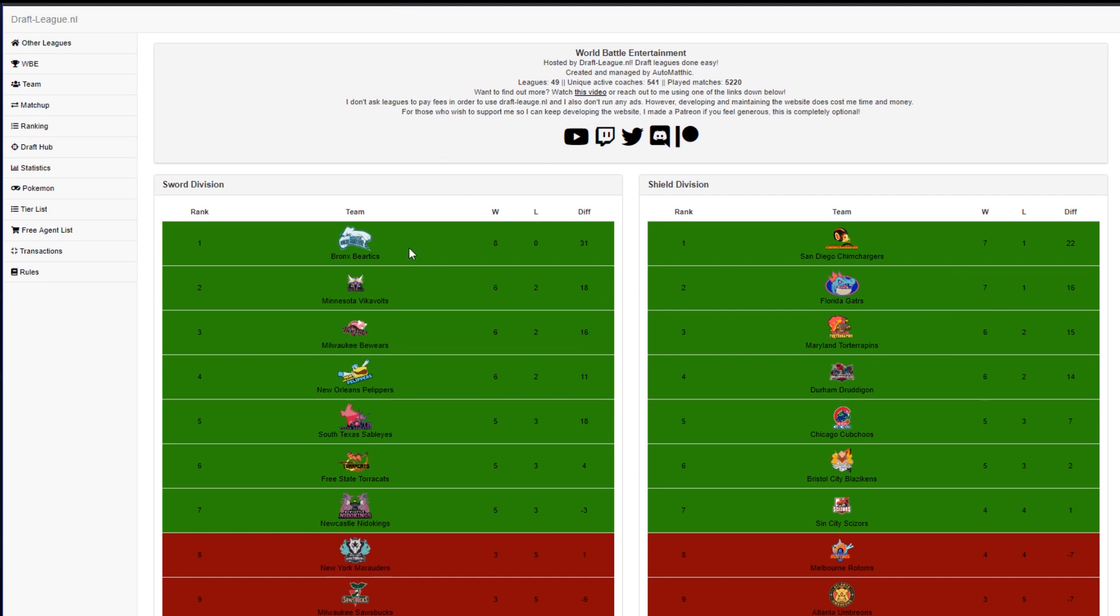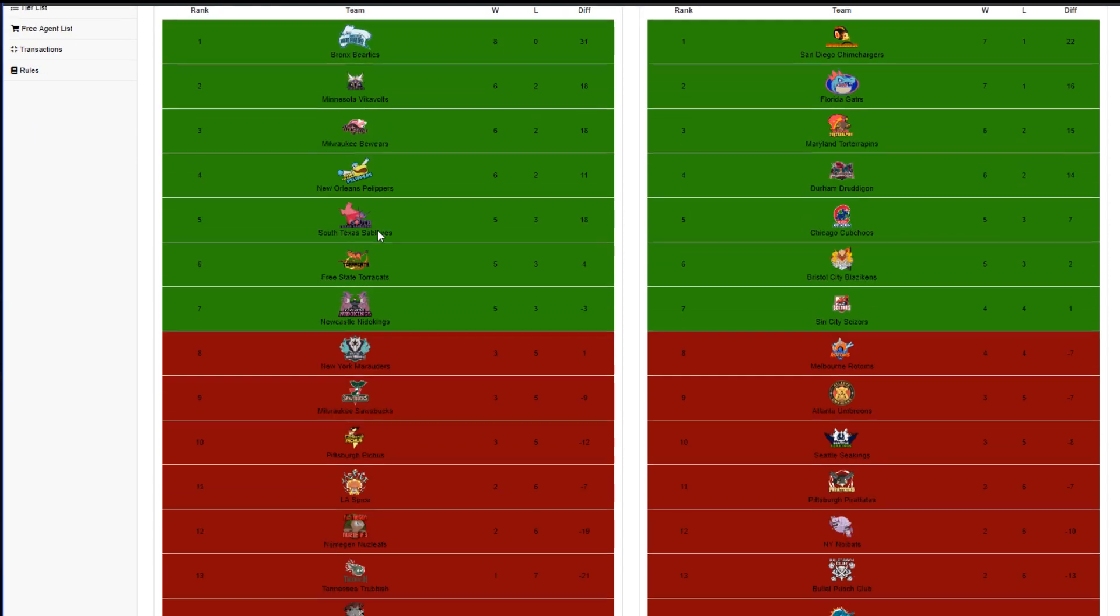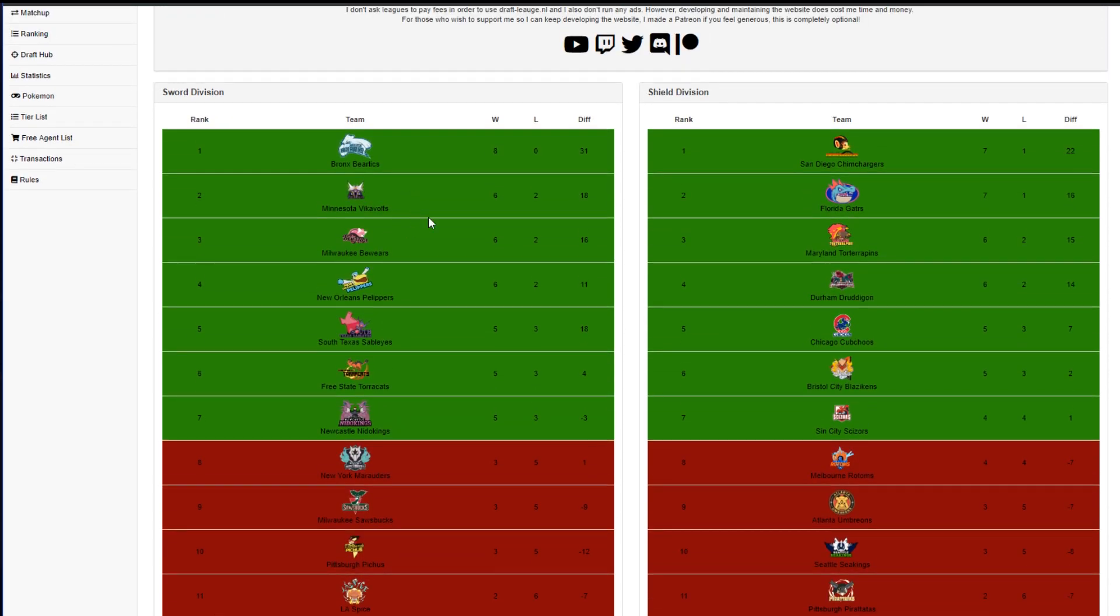Meanwhile, over in the SWORD division, you see the Bronx Heretics just continuing to dominate out in front. You see the New Orleans Pelipers, John, the Milwaukee Bewears, Wolfie, and the Minnesota Vikevolts, Dan, aka A-Drive, all vying for that number two spot in playoffs so they can have a relatively easy path forward.